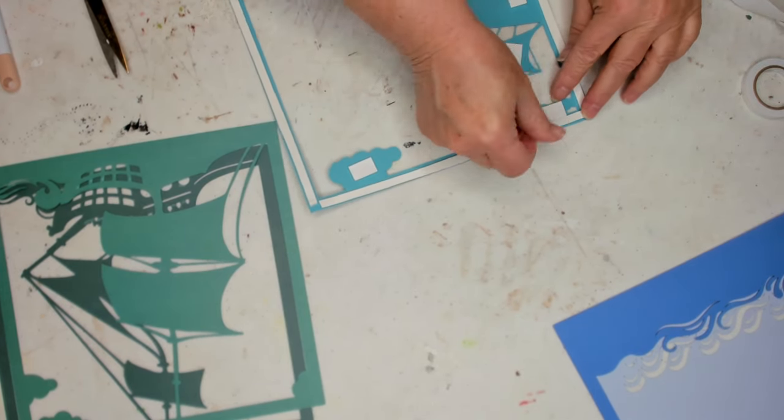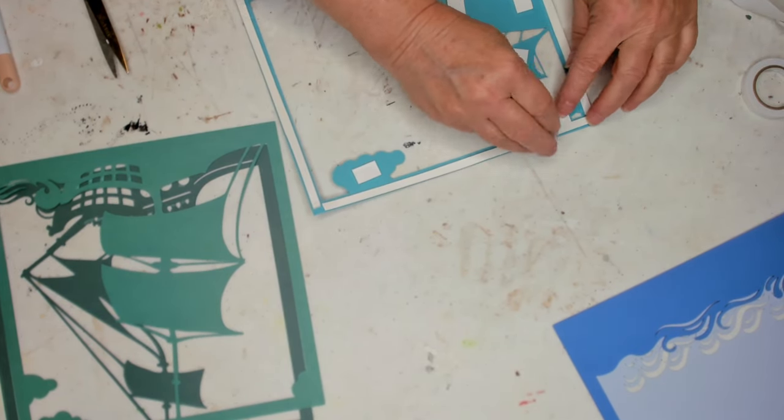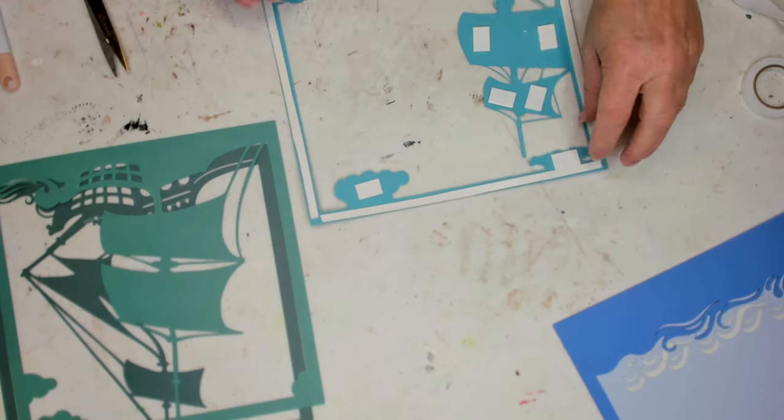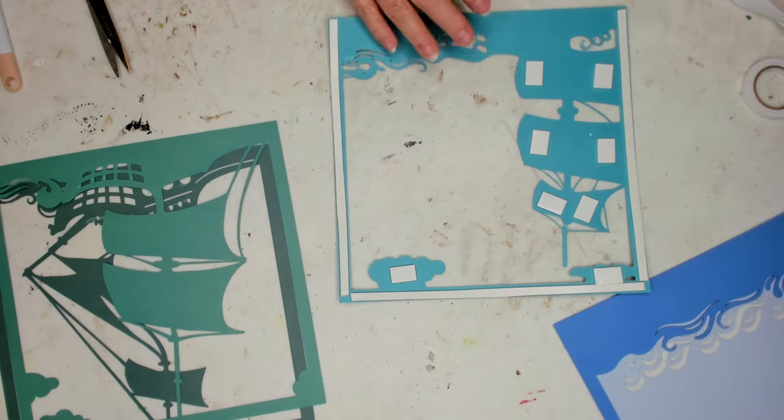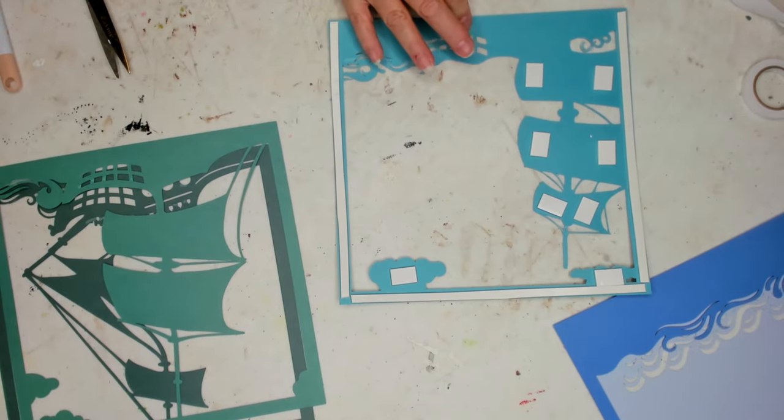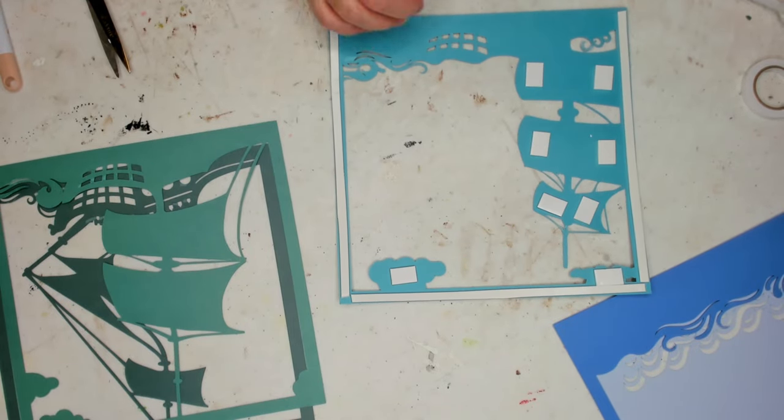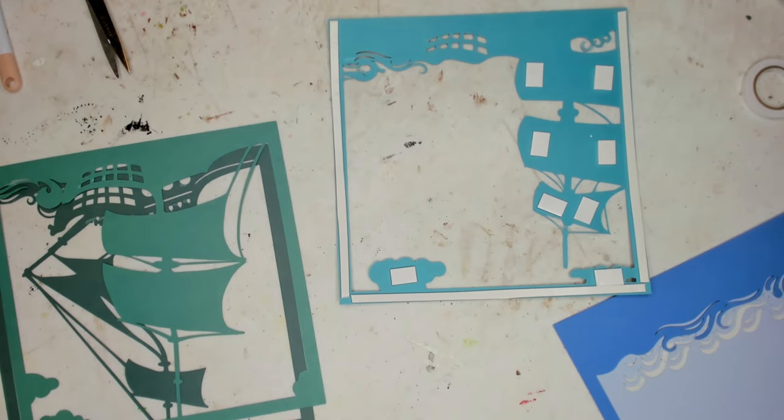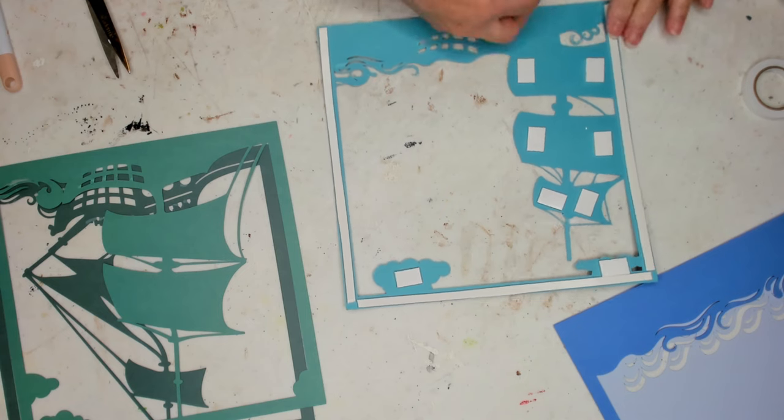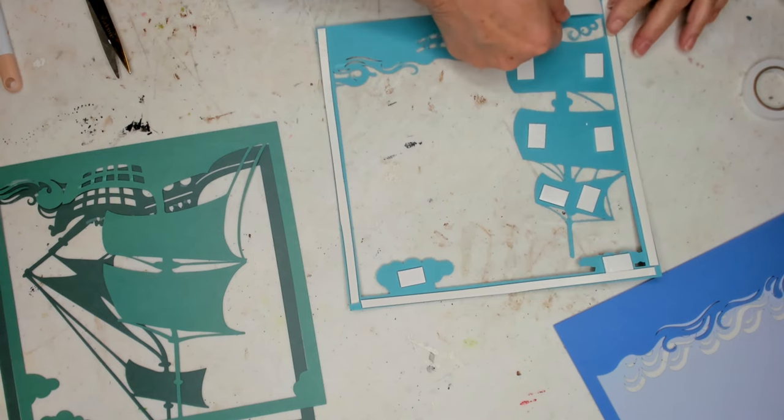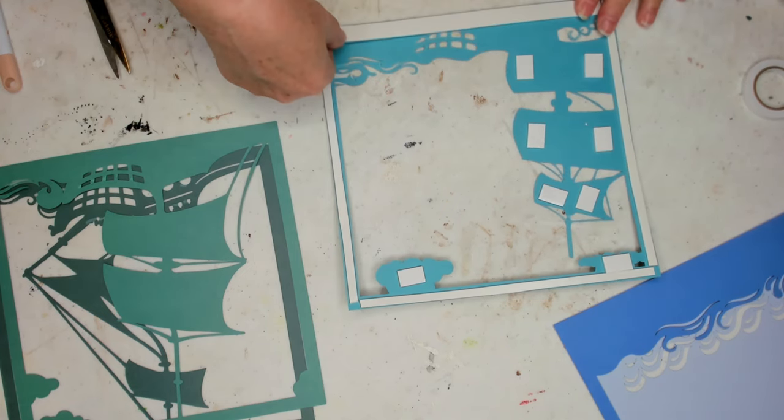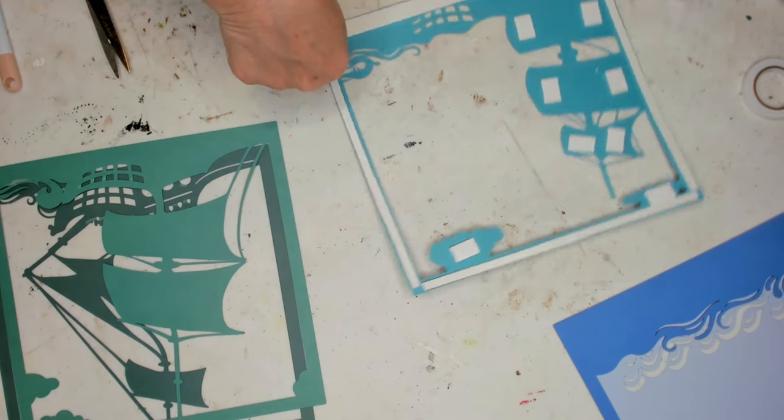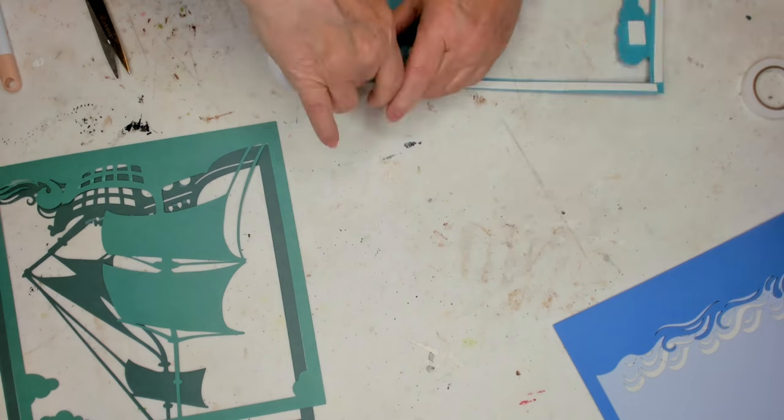So I go around the edges again with the tape, and then I put the rectangles on wherever I think they need to go. Put the wider piece at the bottom because there's enough room.